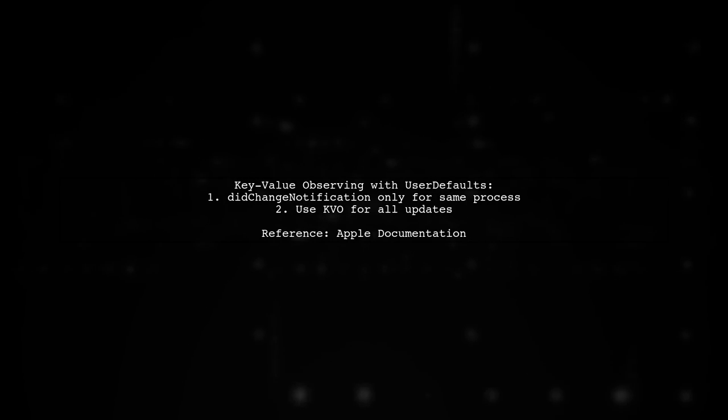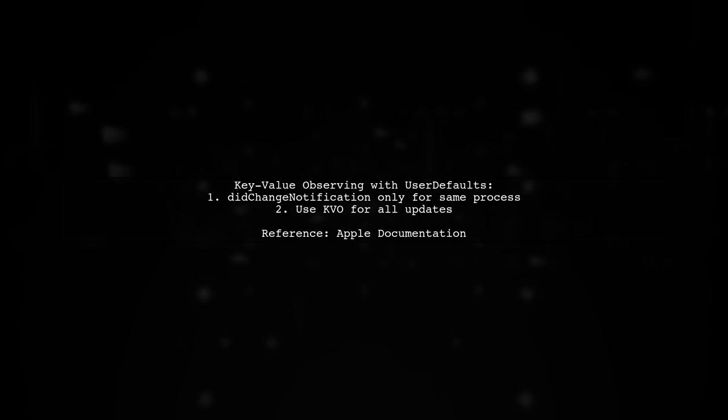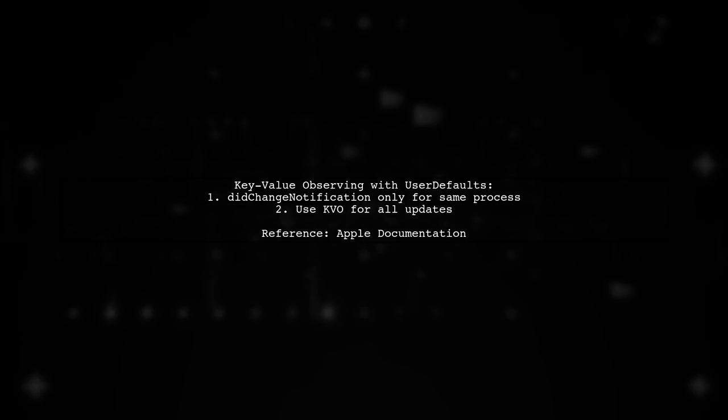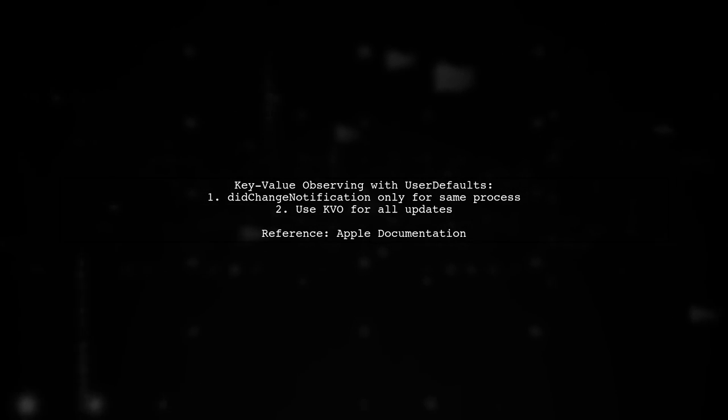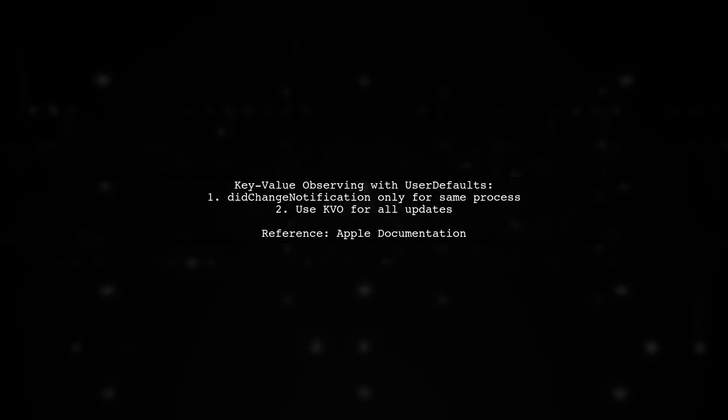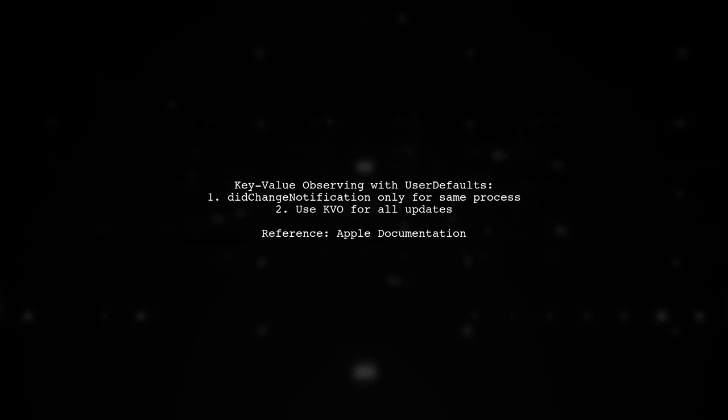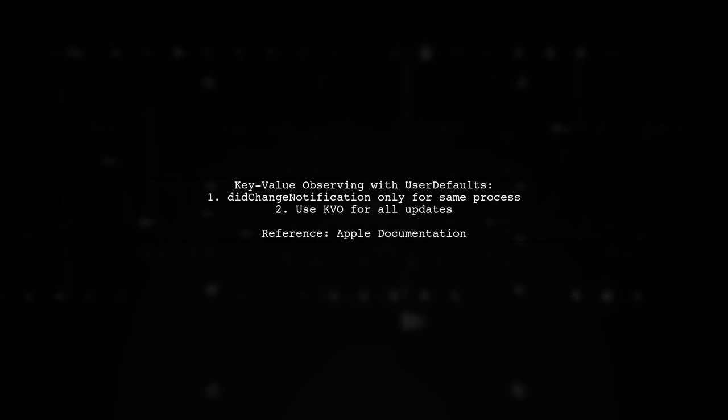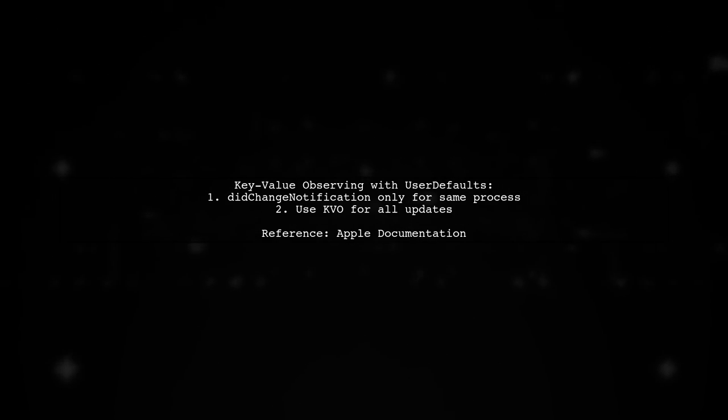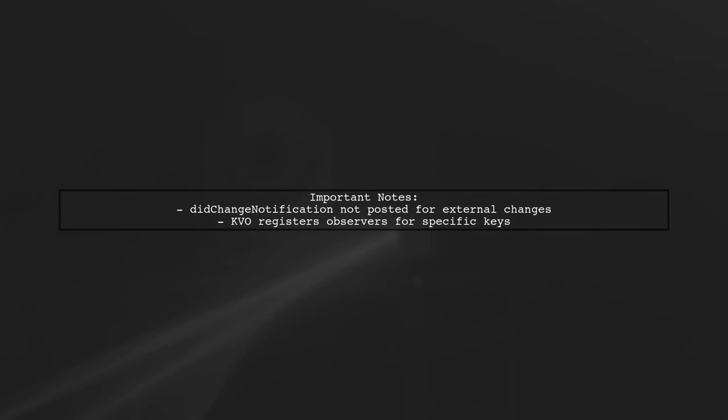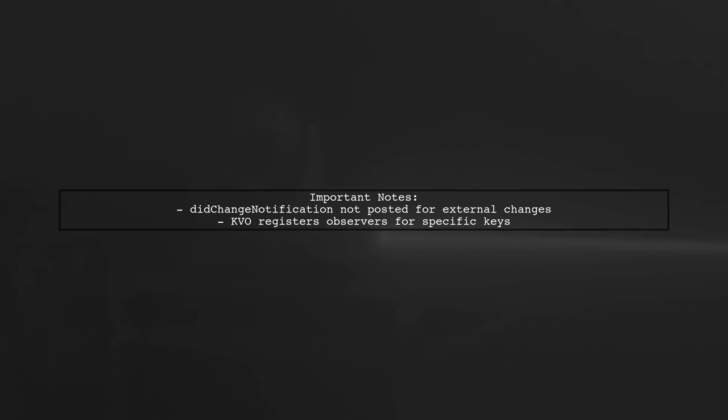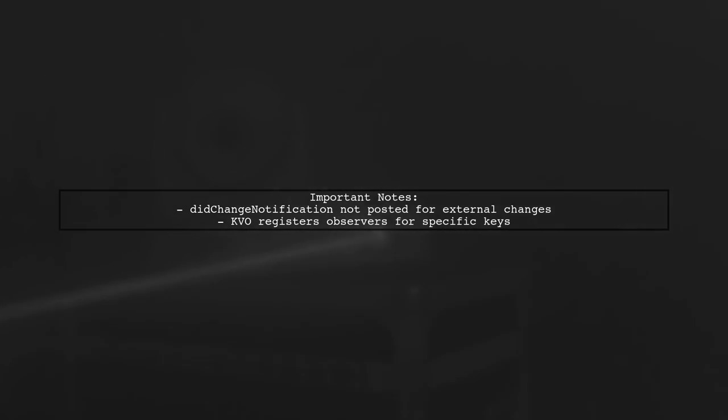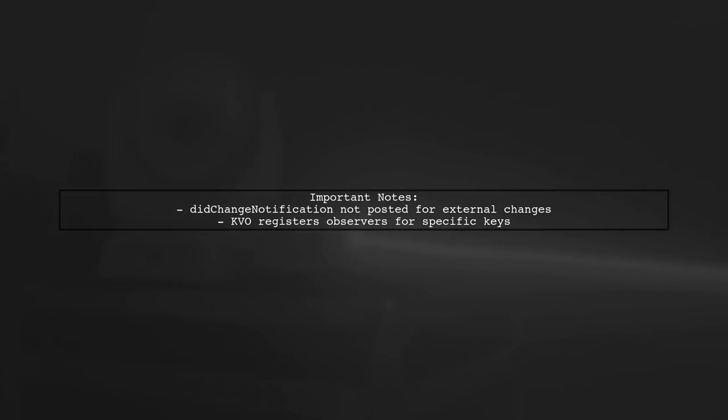If you want to receive updates from other processes, KVO is the way to go. It's important to note that did change notification won't trigger for changes made outside the current process. KVO allows you to observe specific keys and get notified of all updates.